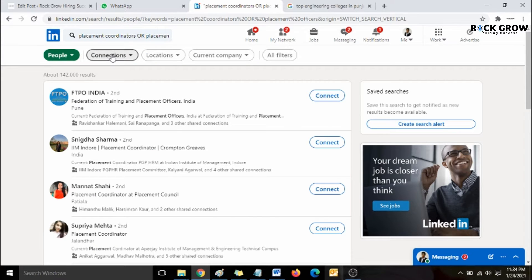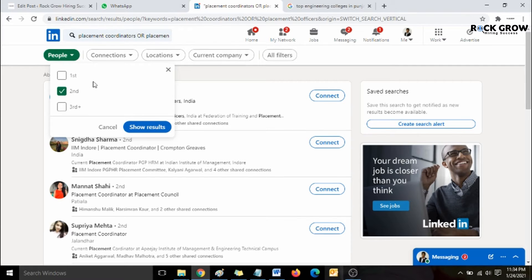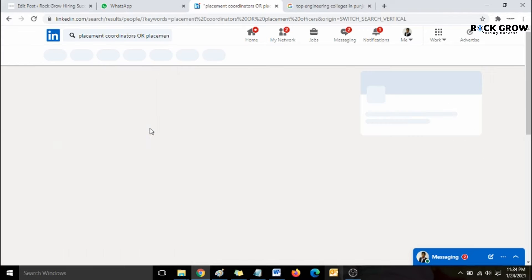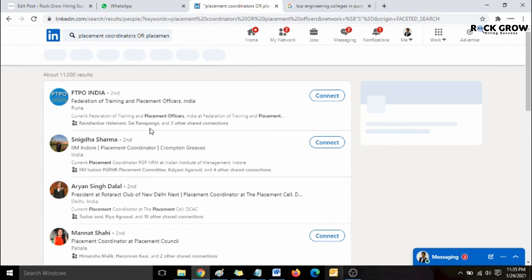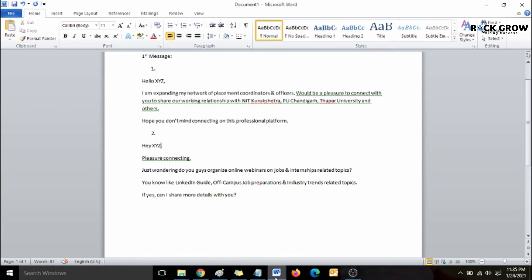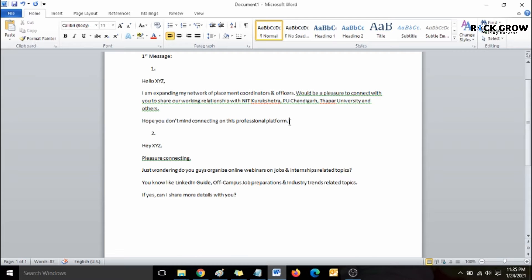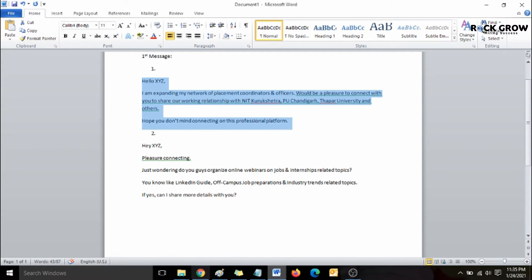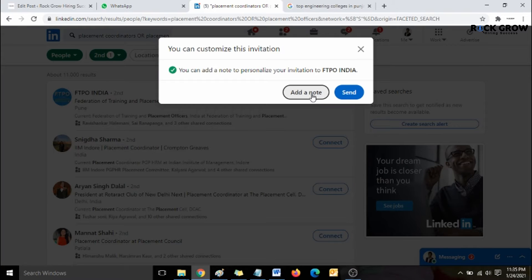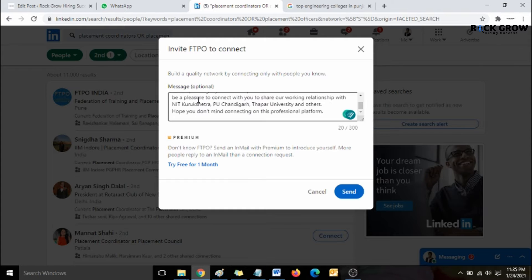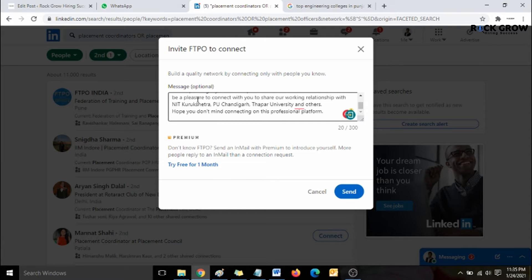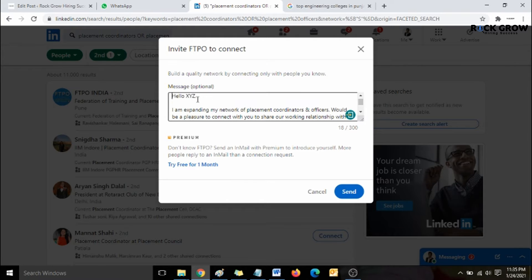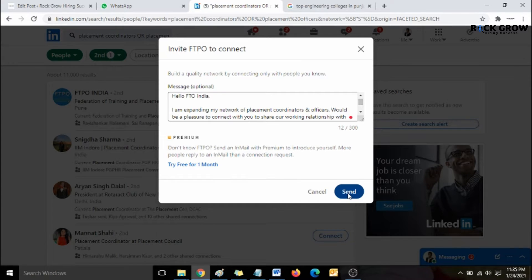Next, go to the connection filter and select 'Second degree' — first degree are people already in your connections, second degree are people who are not. Once you do that, you'll be presented with results. I'm going to provide you with two message templates that have been giving me great success. You can either send a plain connect request or add a personalized note. Fix the spacing, write the person's name and organization, then hit Send.